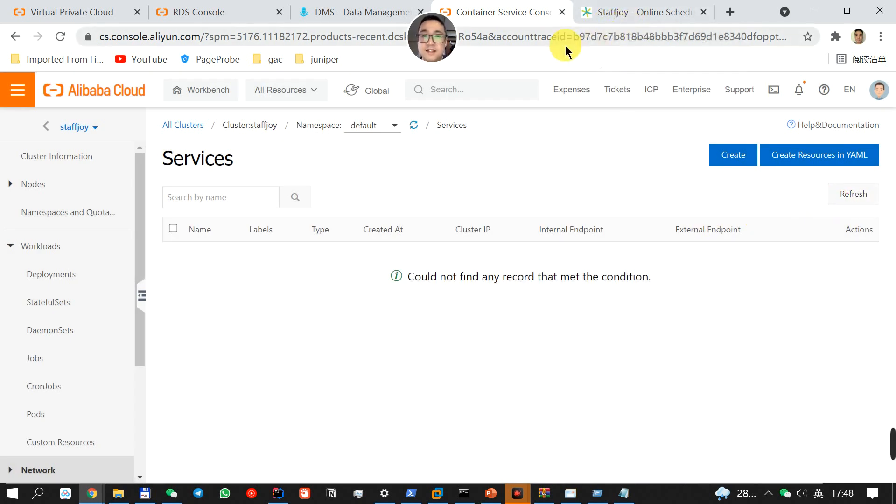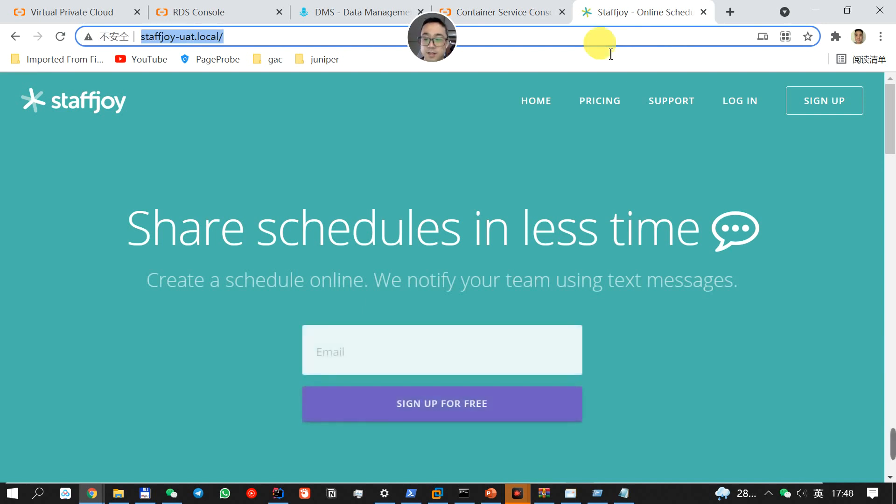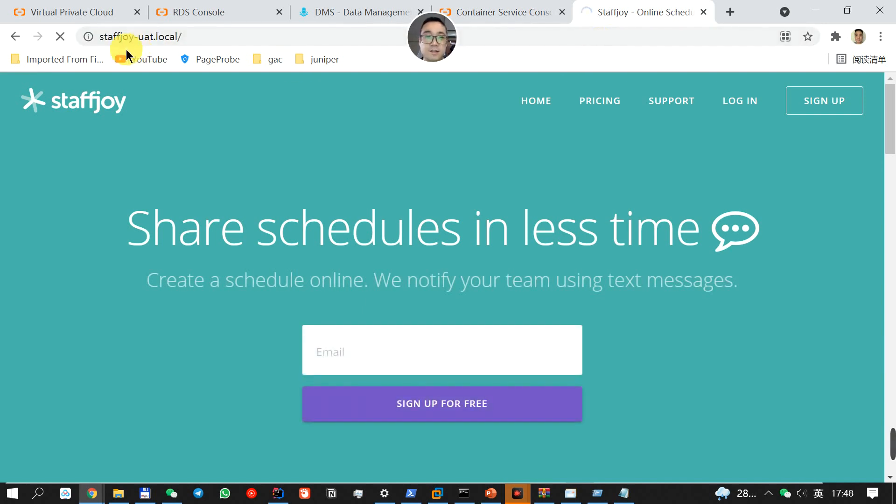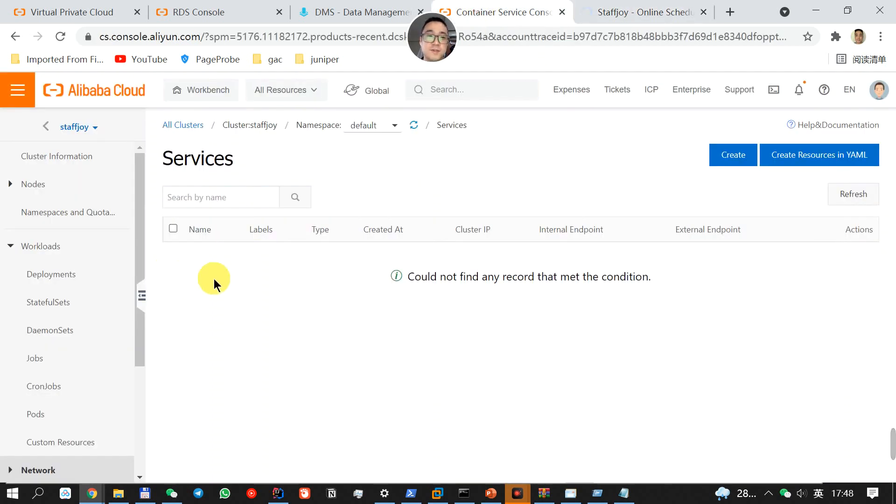I deleted all the microservices I created earlier. So from here, there's no way that you can access anymore. Nothing is working. It's just because all the services are deleted.